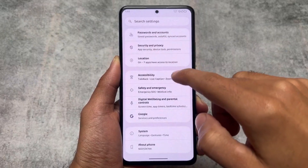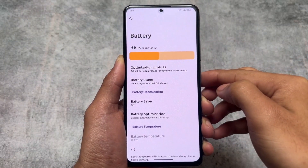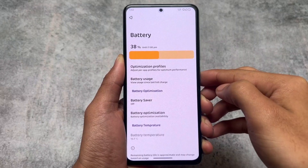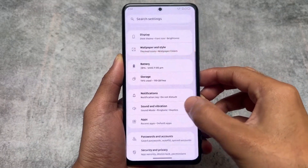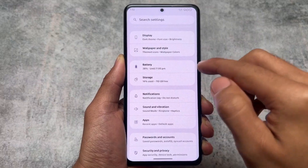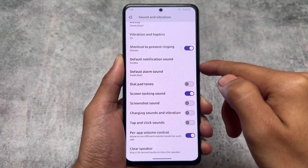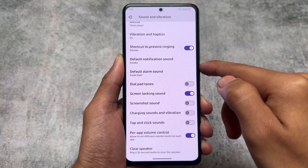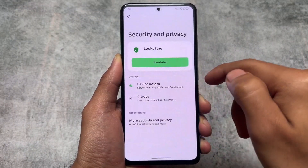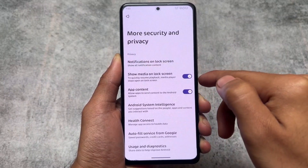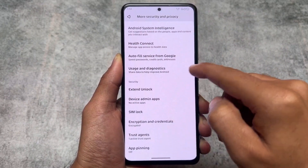Moving on through the settings — in the battery section you'll see new things, for example the battery graph looks a bit different compared to normal ones. Notification history is also present. In sound and vibration you'll see the screenshot sound option, and the per-app volume control option is also present. Some switches are also changed here.